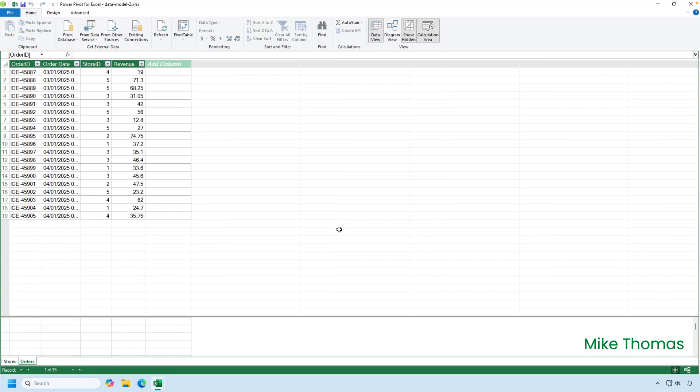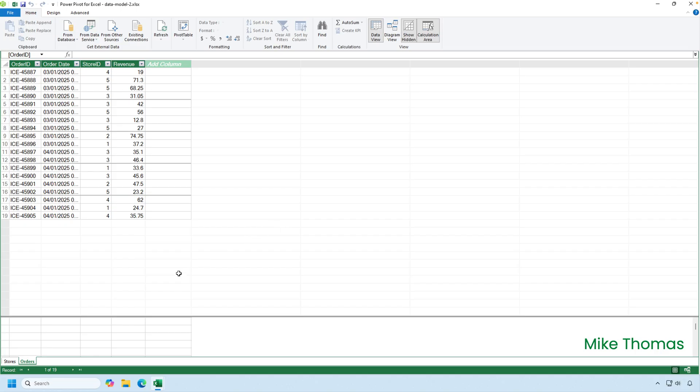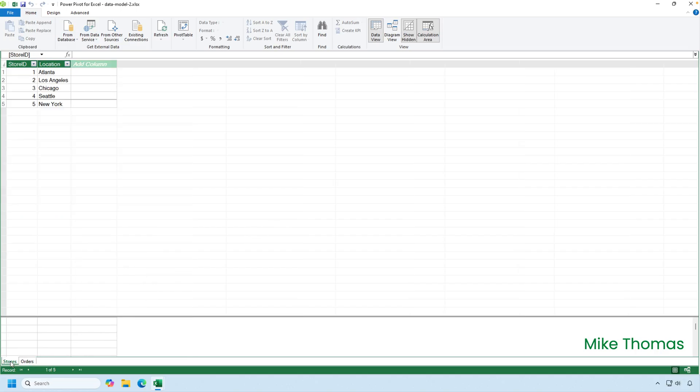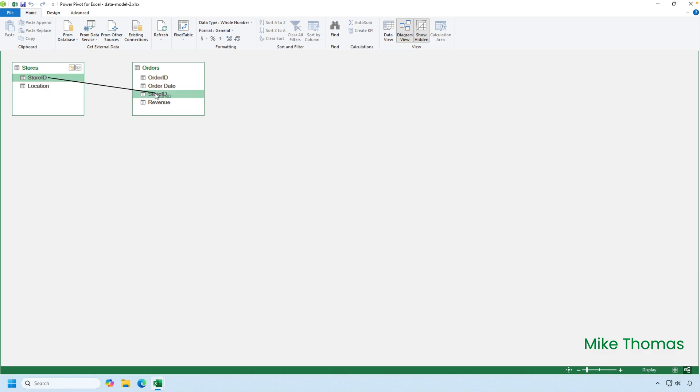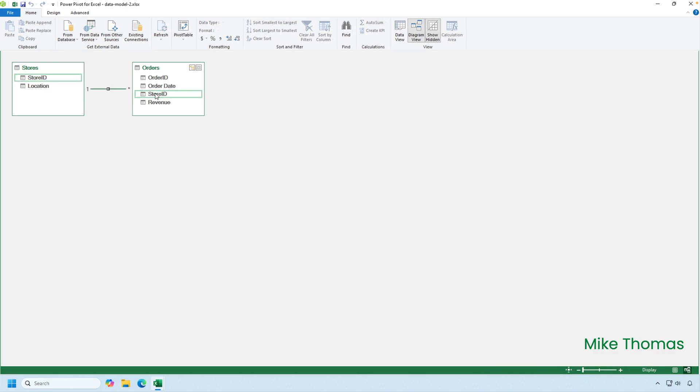What I then need to do is create a connection or a relationship between the two tables. So you can see that in the orders table, we have a store ID, which contains the numbers 1 to 5. And in the stores table, we have store ID that contains the numbers 1 to 5. So I'll go up to the Diagram view, and with my mouse, I will drag store ID onto store ID, and that creates a connection or a relationship between the two tables.